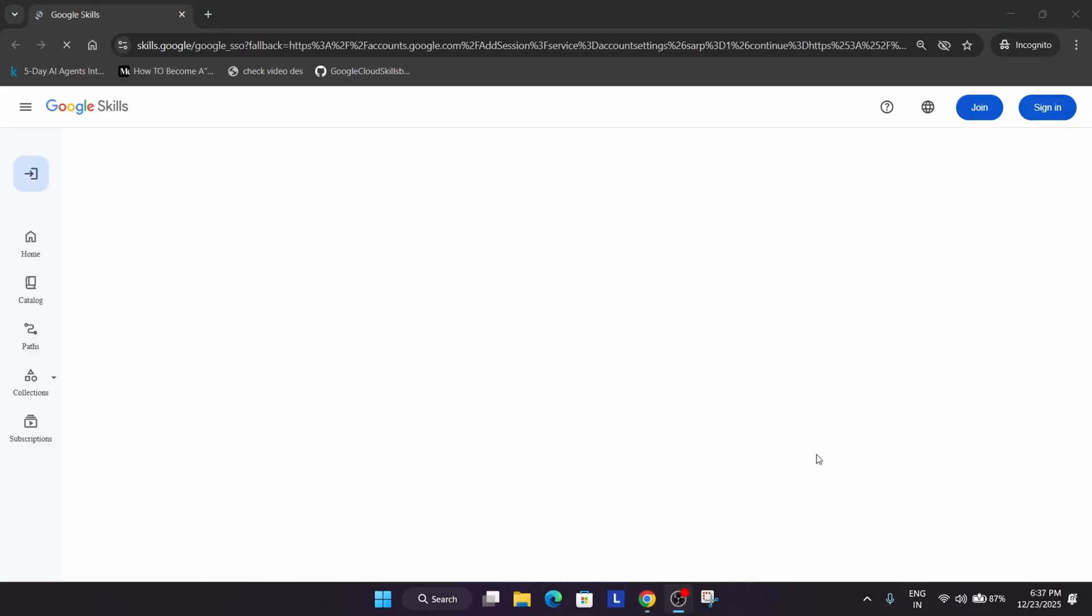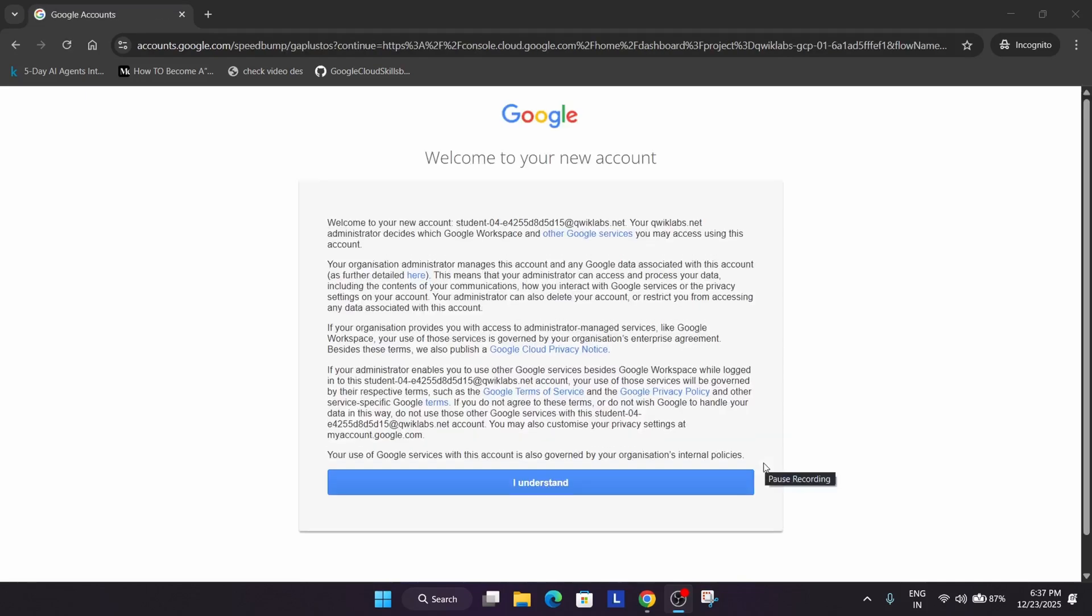Wait for it to get completed. You'll see a popup where you need to click 'I understand' and then 'agree and continue'. After that, we'll be activating the cloud shell.